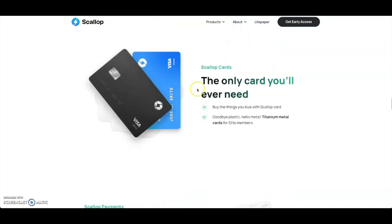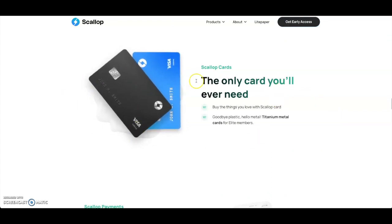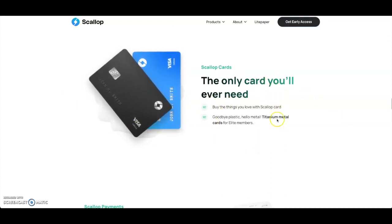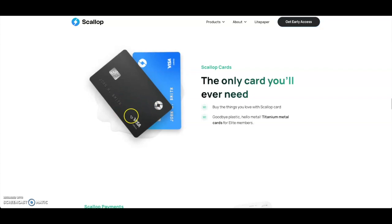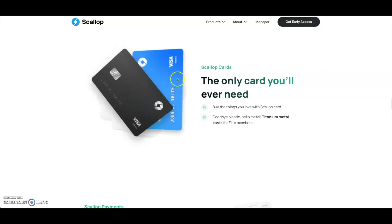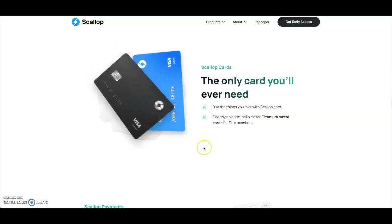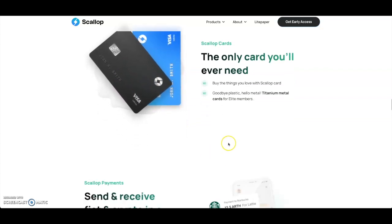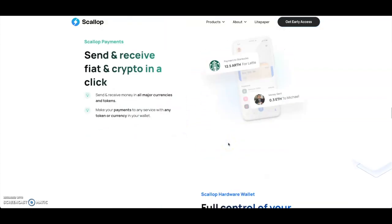I told you guys you're going to have Scallop debit cards here. They're basically going to be titanium metal cards for the elite members - I'm assuming it's probably the black one and the blue one, the regular one.